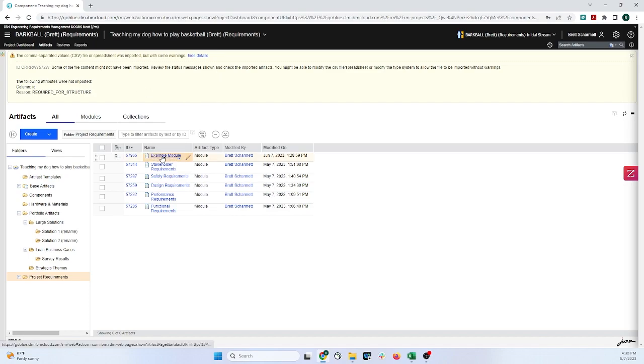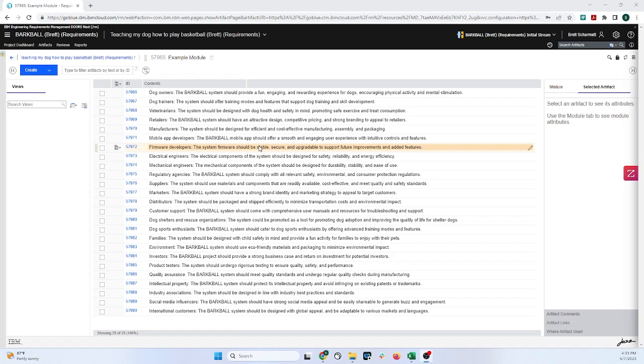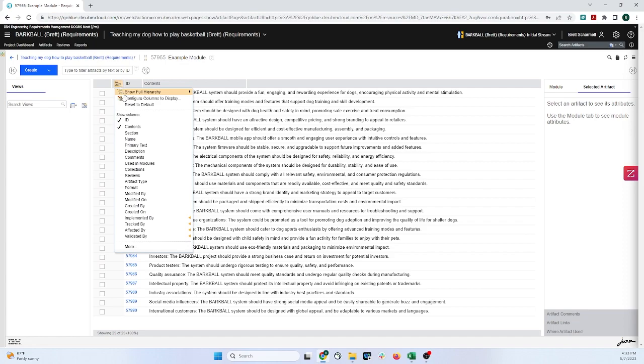Now clicking into the module itself. Now that we have all of our requirements in here, this doesn't really look exactly like the Excel spreadsheet. So we need to go add a few columns. To do that, come up to this button in the top left hand corner here, that when you mouse over it, it says Configure Page Settings. Clicking on this will reveal drop down menu, where these are the most popular ones.